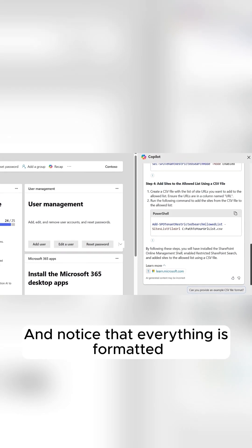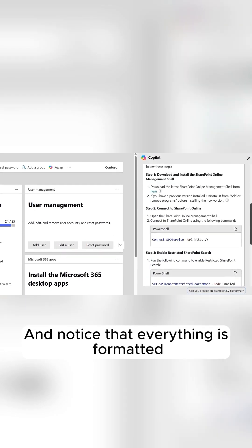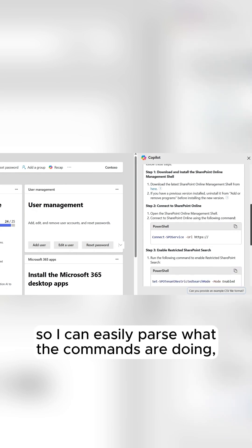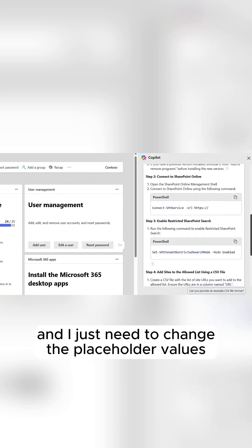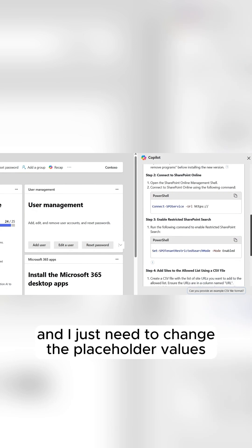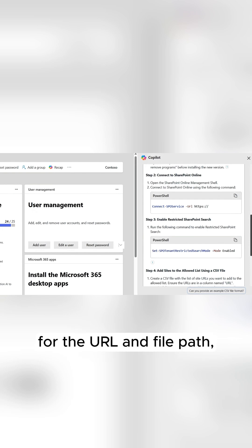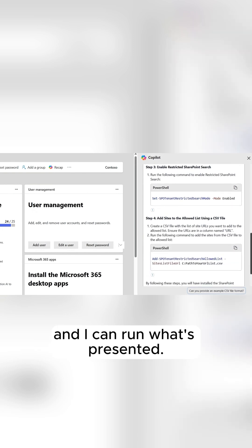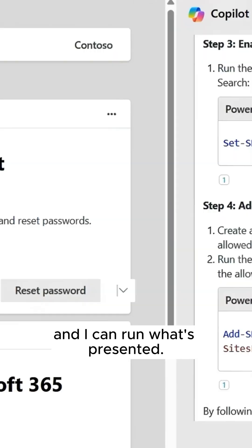And notice that everything is formatted so I can easily parse what the commands are doing. And I just need to change the placeholder values for the URL and file path, and I can run what's presented.